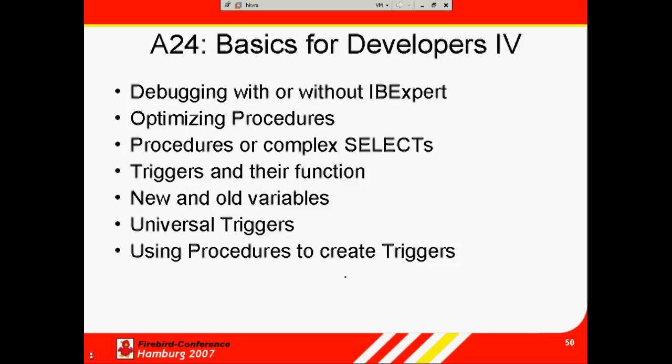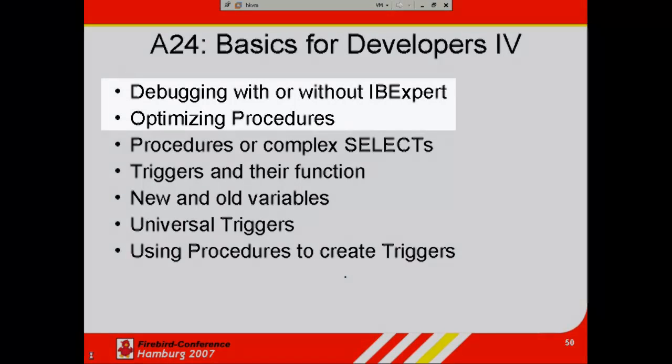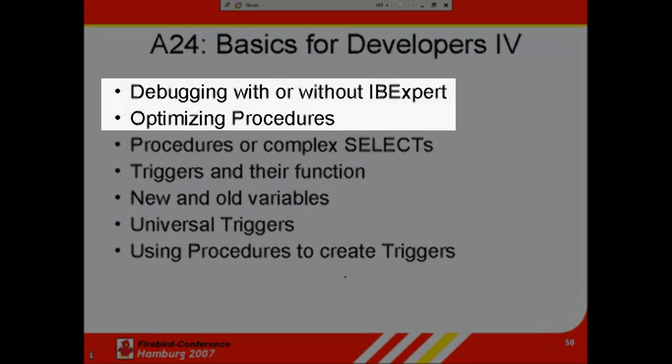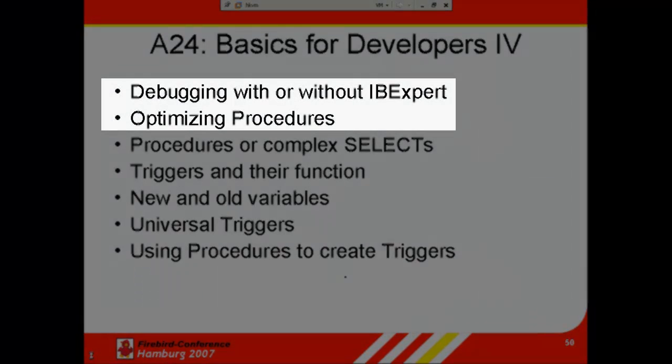In the first part of this topic, debugging and optimization, we'll take a look at debugging with and without IB Expert and optimizing procedures.